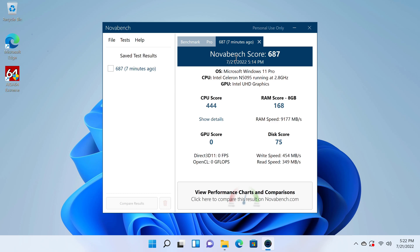The Novabench app shows that it has a RAM copy speed of 9177 MB per second. Its M.2 SATA SSD has a read speed of 349 MB per second, and a write speed of 454 MB per second.